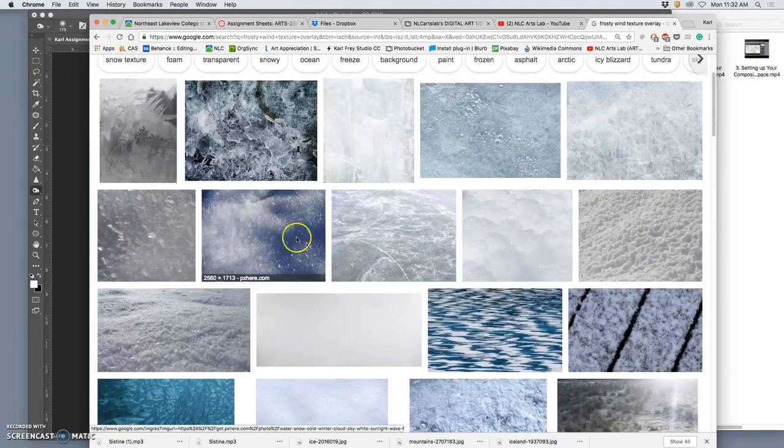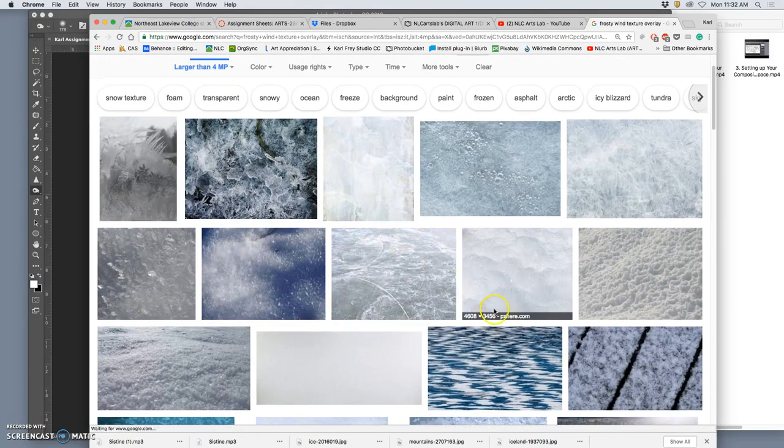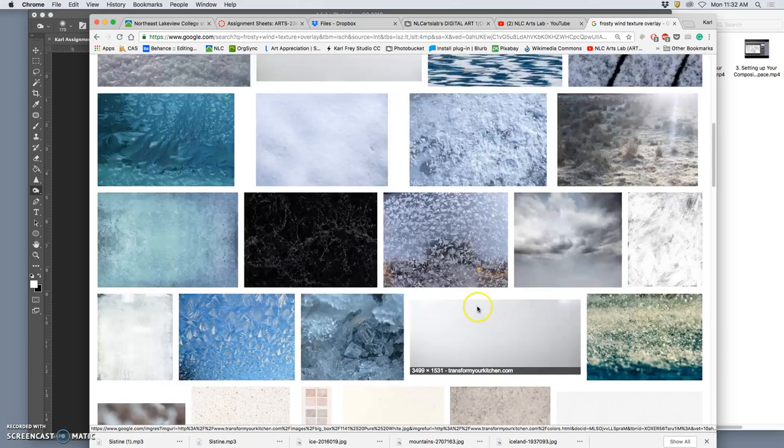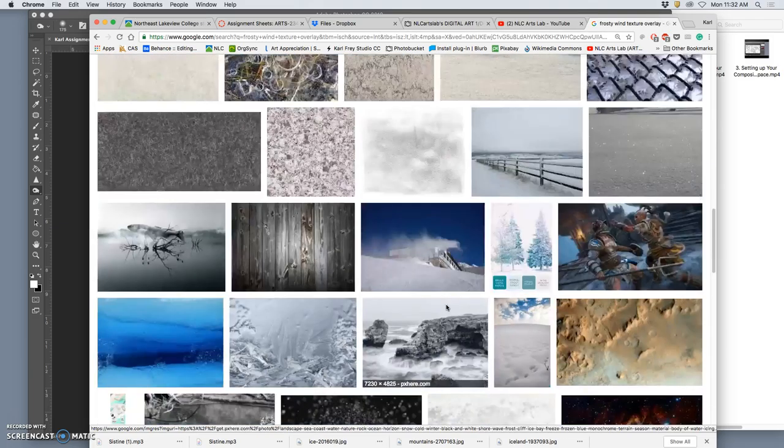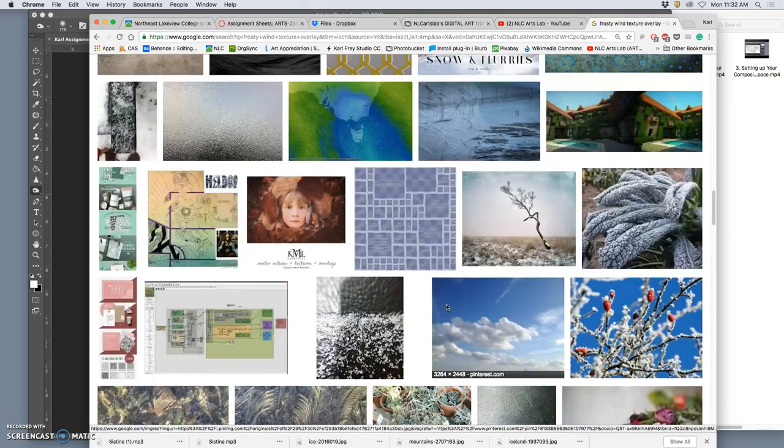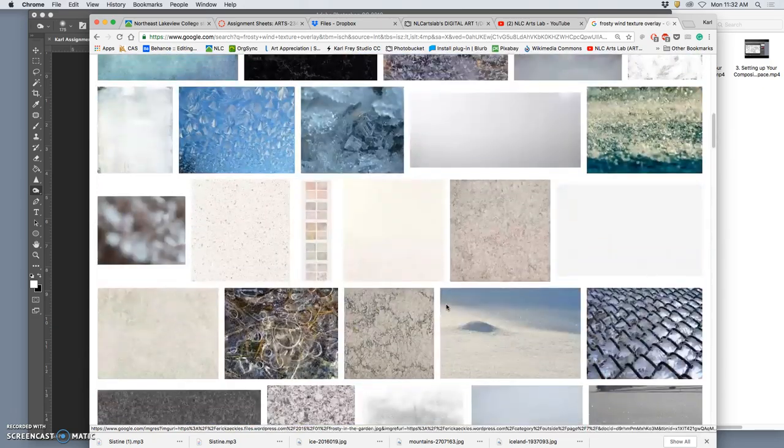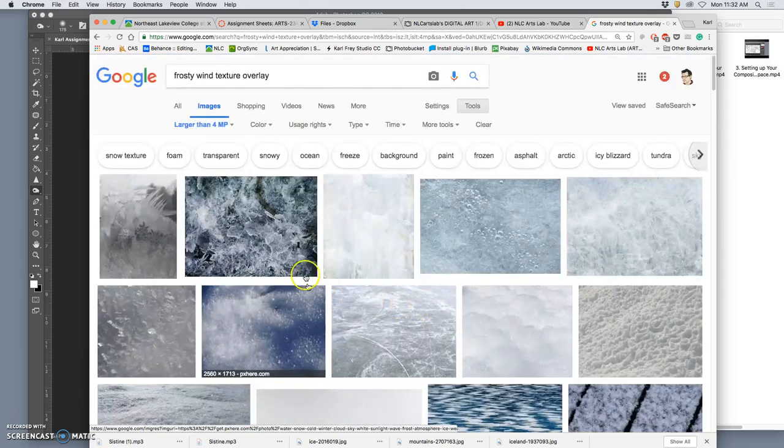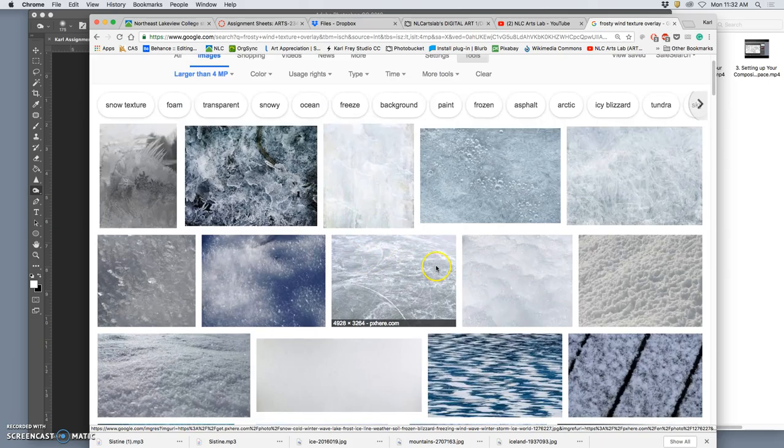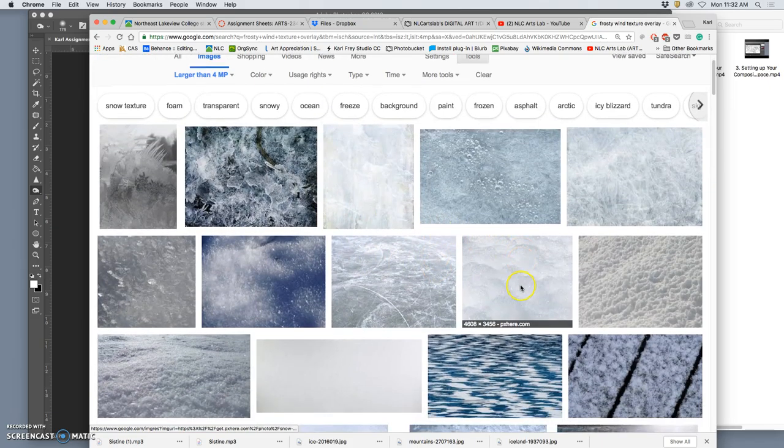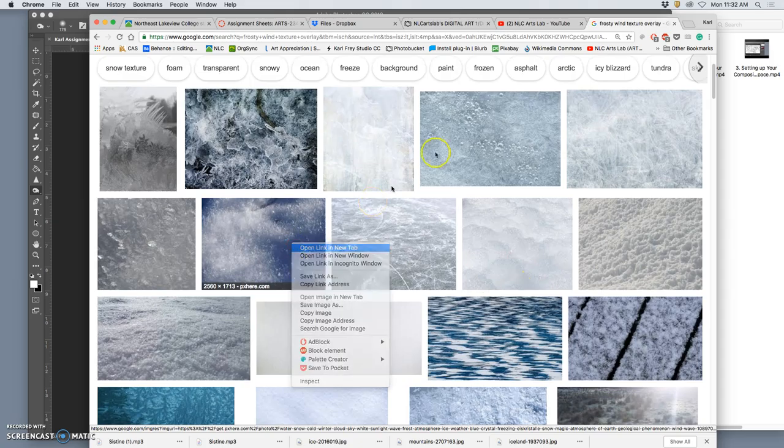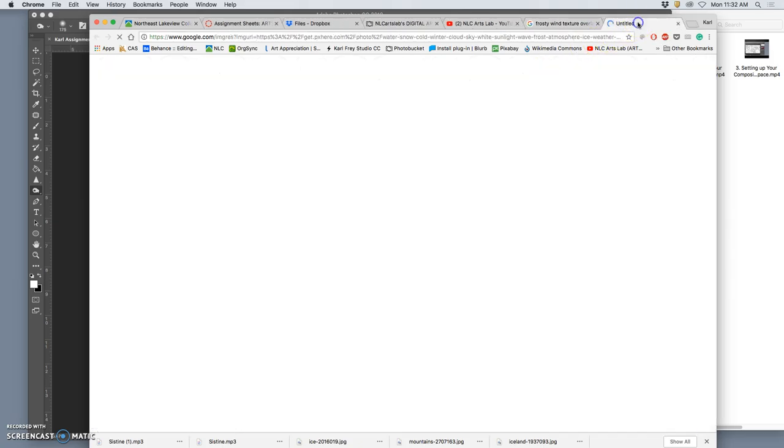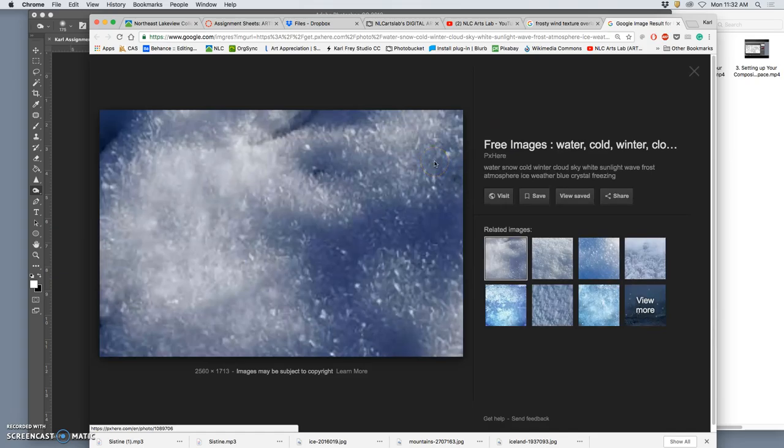Here we have a lot of nice textures from photographers of frost, right? And sleet. Now what kind of fits my image? Something that's not too flat looking. This one actually fits pretty well. It's more directional. So just like any reference, I want to make sure it's good quality.